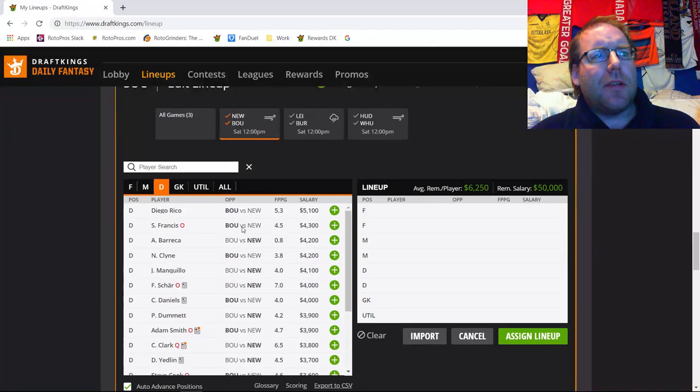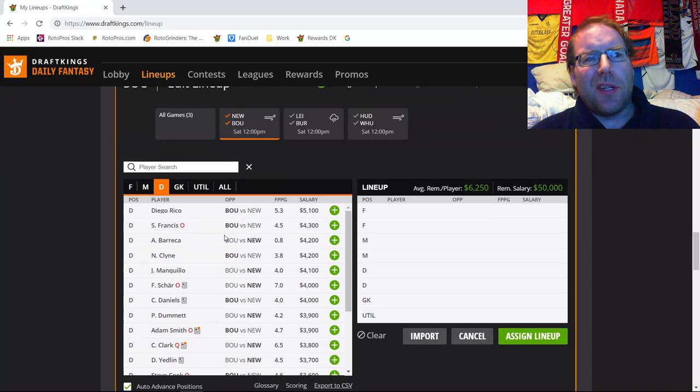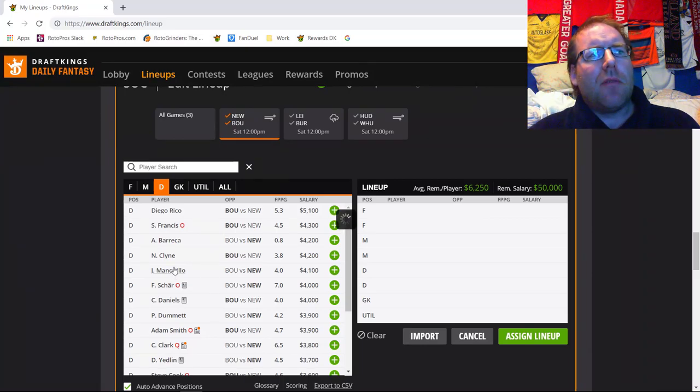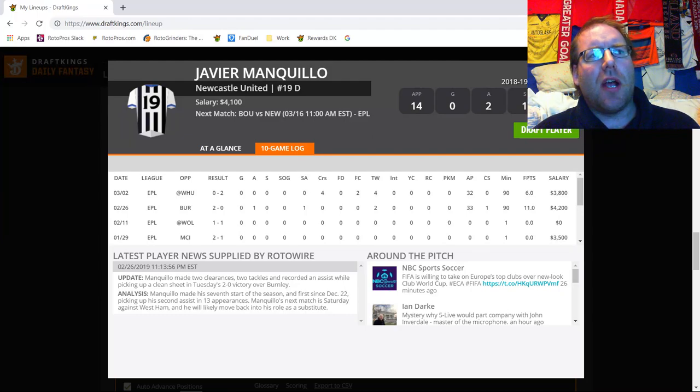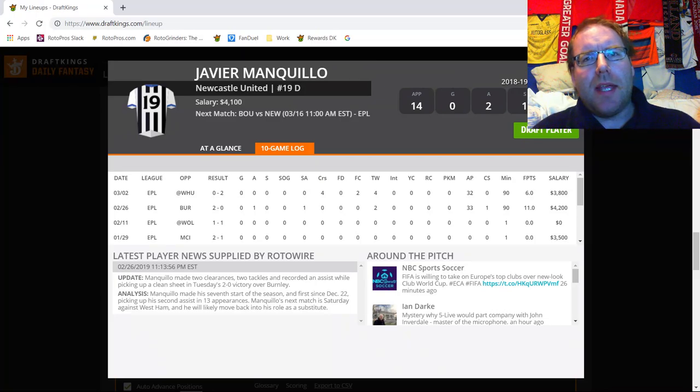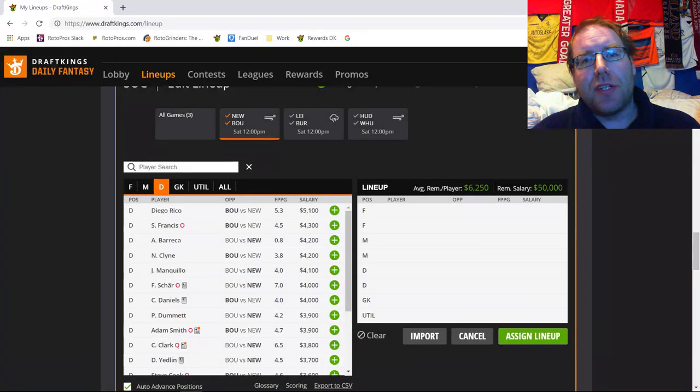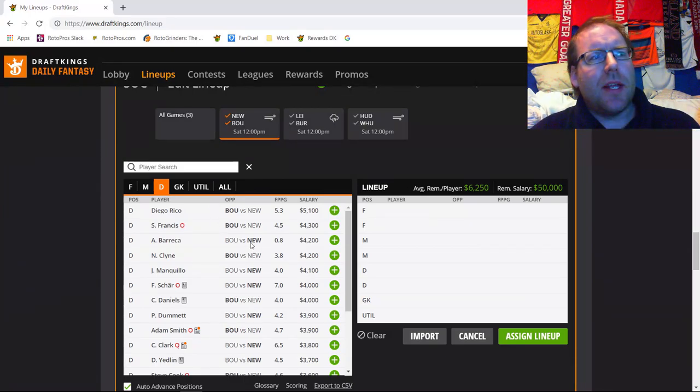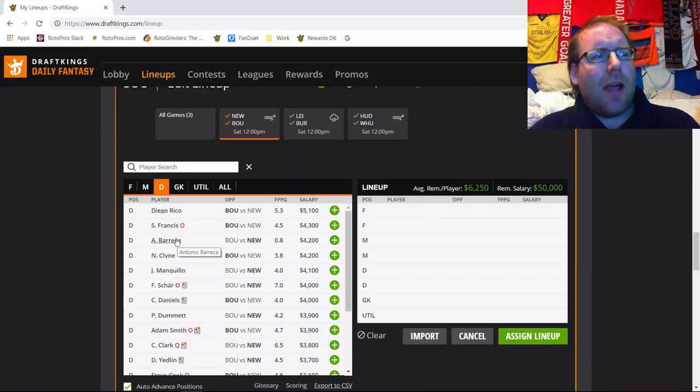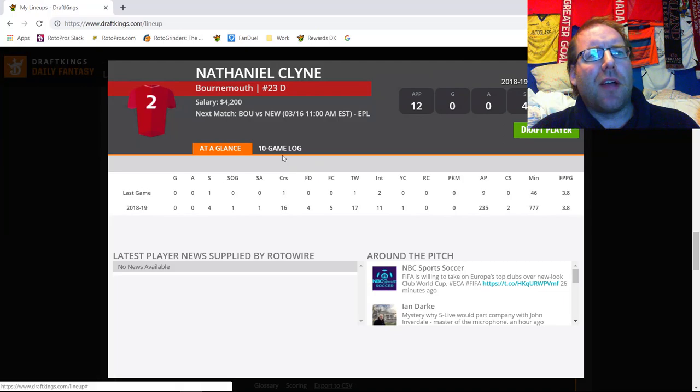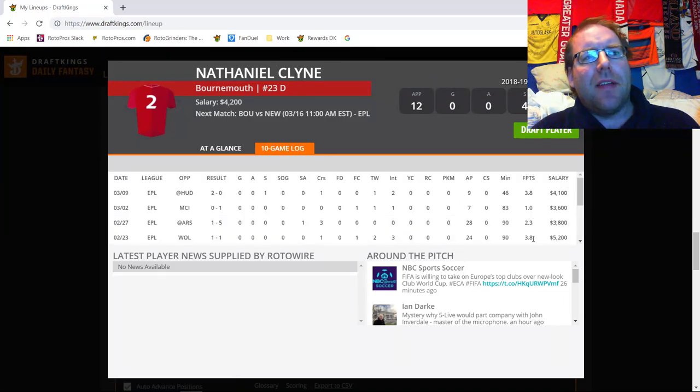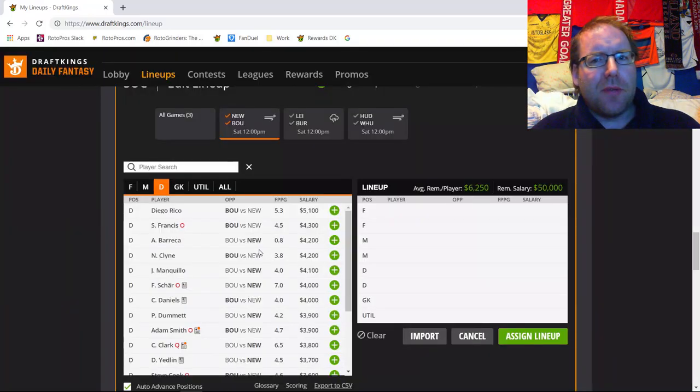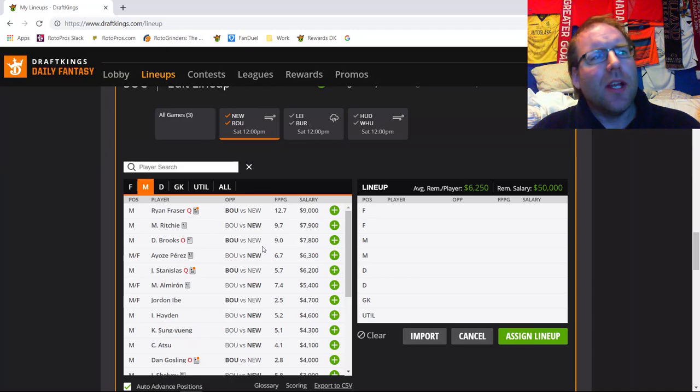Whenever we look at the defenders, there isn't really a whole lot to look at here. The only one I'm really overly interested in is Manquillo for only 4.1K. If he happens to get the start with Char out, it wouldn't surprise me to see Manquillo get the start and play 90 minutes. For 4.1K, he has more than enough safe floor to pay off in cash and to give you a little bit of extra edge in GPP. Outside of that, there isn't really too much of interest.